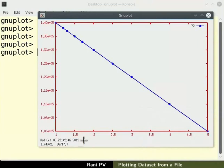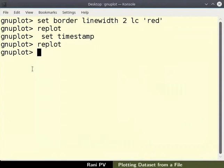To quit GNUplot, enter command Q or type quit at the GNUplot prompt.